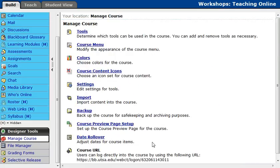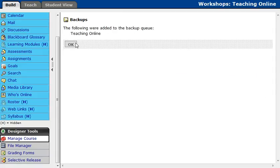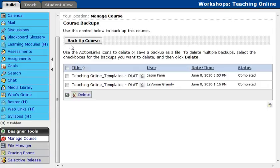Now, once you're here, you're going to see the little backup menu. Go ahead and select that, and then click the Backup Course button. Then it's going to say that it was added to the backup queue, so click OK.